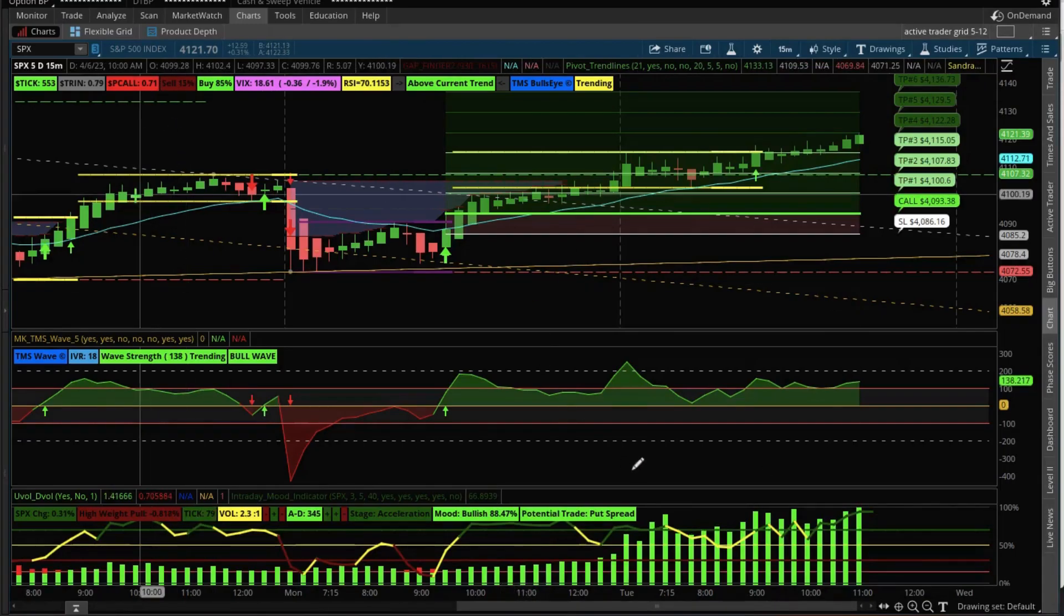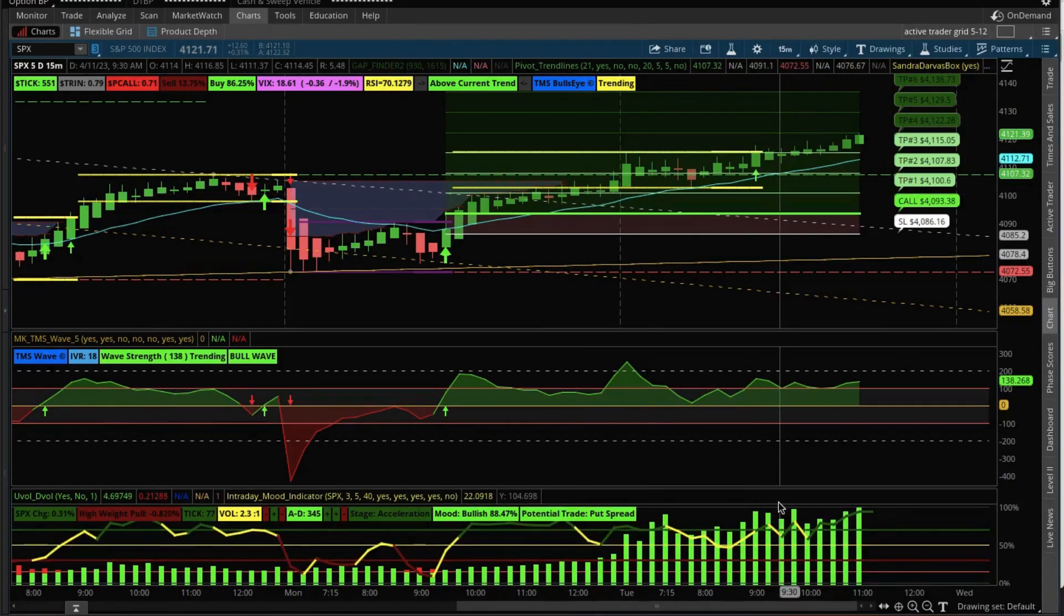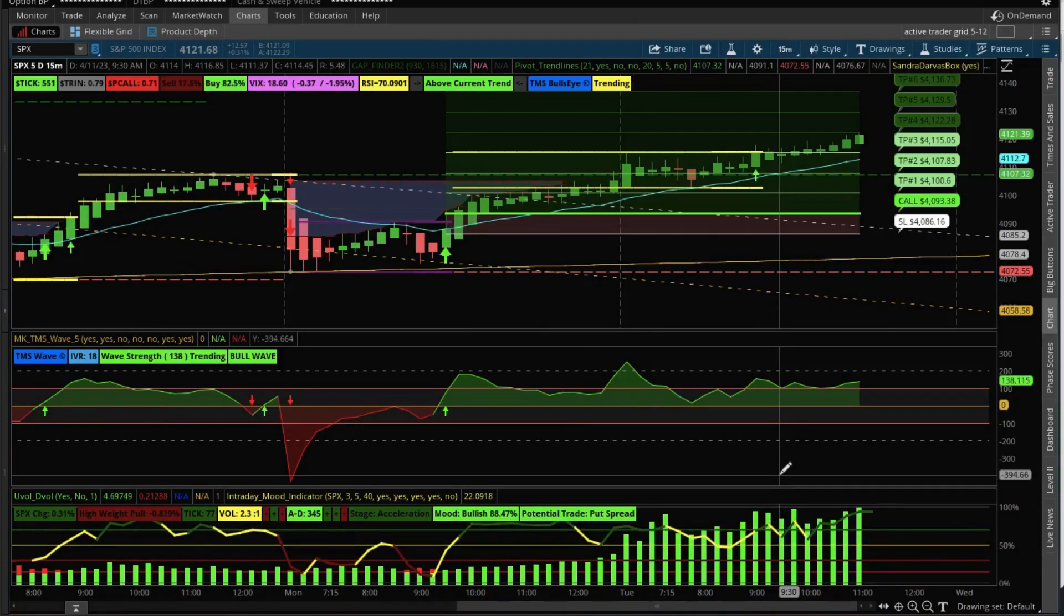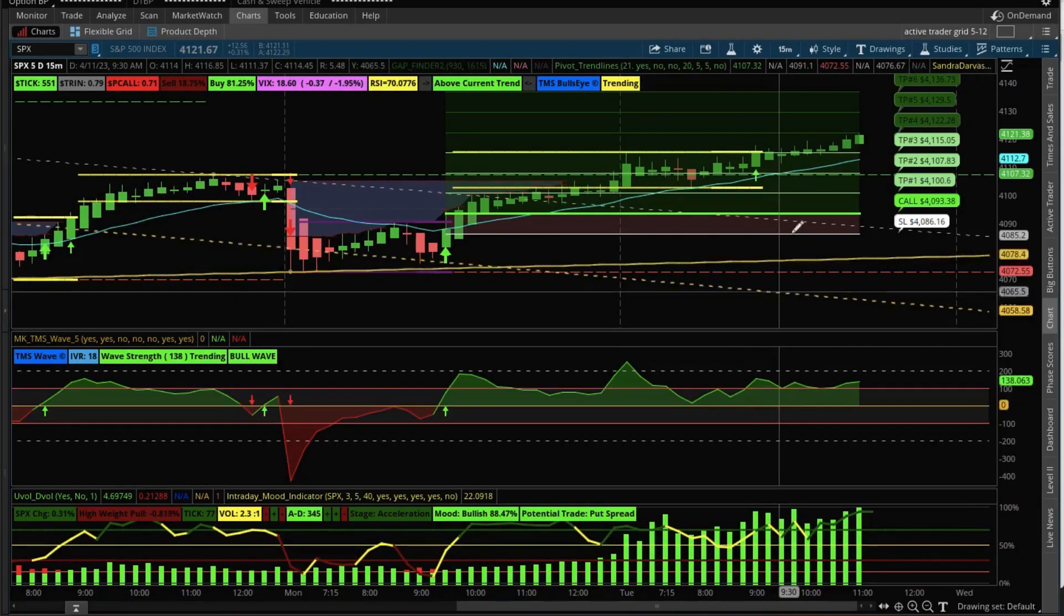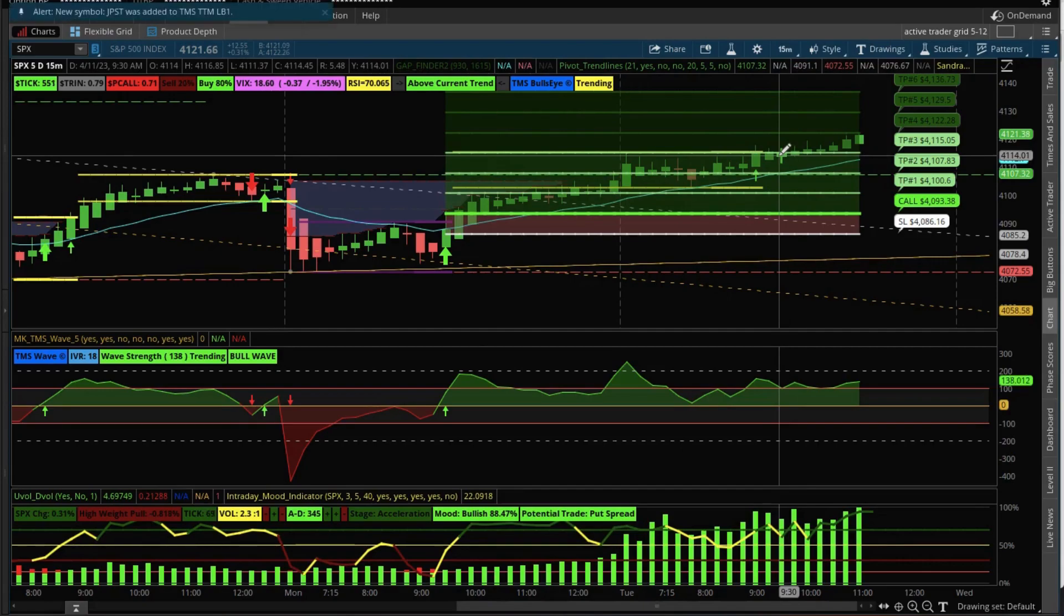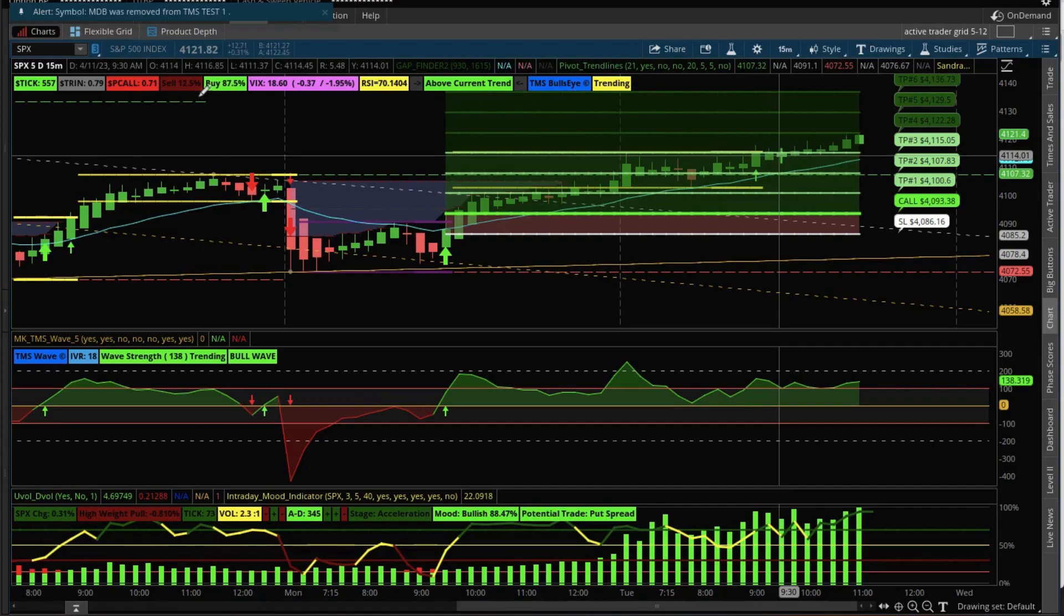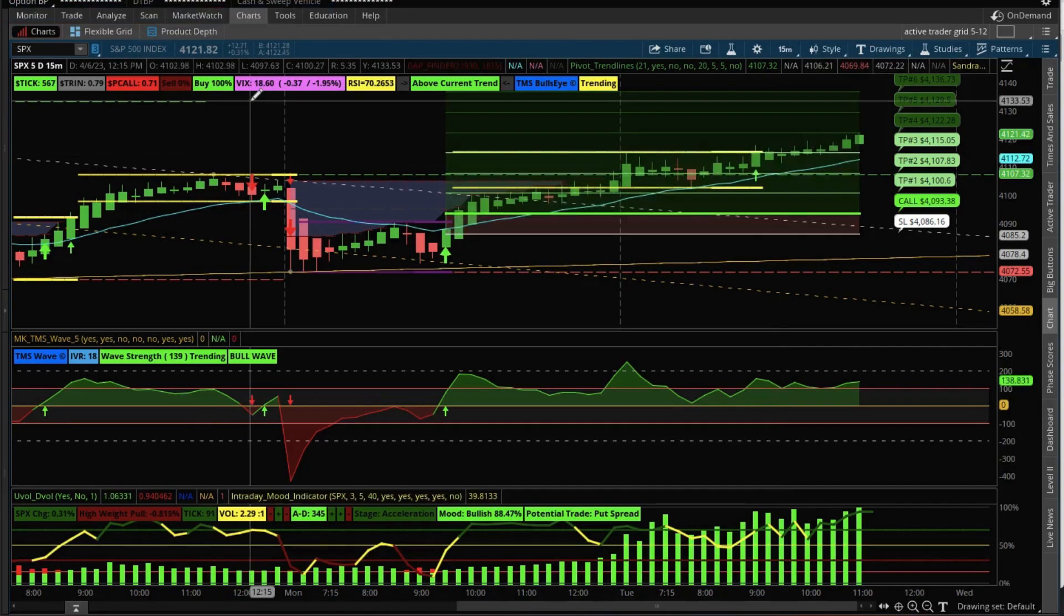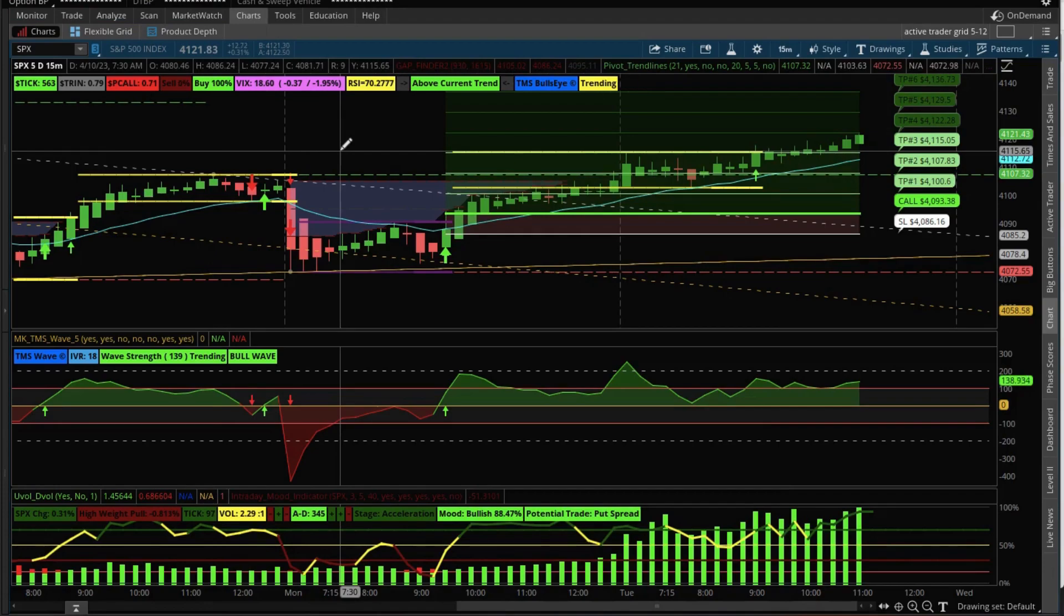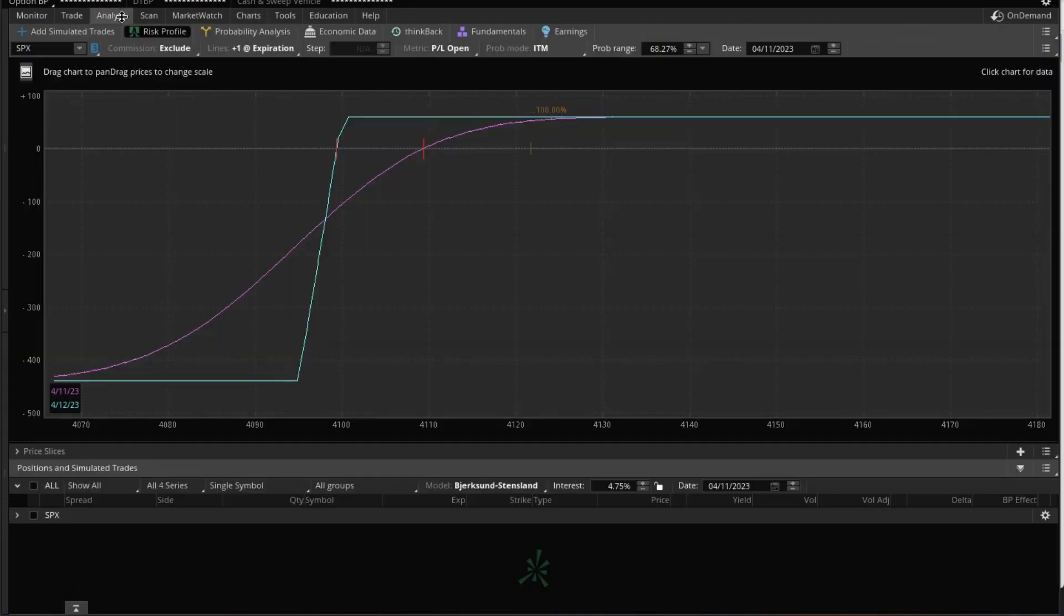At around 9:30 my time, which is around 12:30 Eastern Standard Time, is when we got into the trade right here. Basically I'm saying I do not expect SPX to go below 4100 because those were our strikes, 4100/4095.